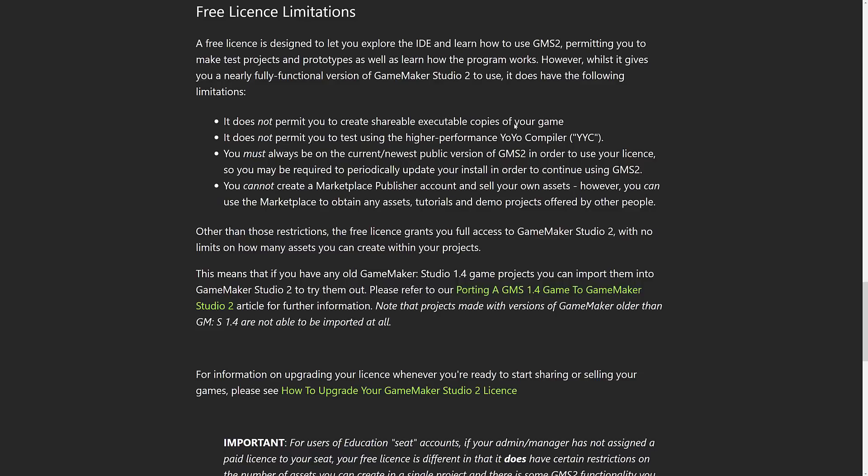You must always be on the current/newest public version of GameMaker Studio in order to use your free license, so you may be required to periodically update your install in order to continue using GameMaker Studio 2. That's interesting — I've never actually seen that condition before. I actually can't see the upside or downside to that. Most people stay current anyways. And if you're doing a long-running game that you need versioning support for, you would probably have bought the developer version anyway. It doesn't seem to be a huge limitation, honestly — I don't understand it. If you've got an opinion on that one, let me know in the comments down below.